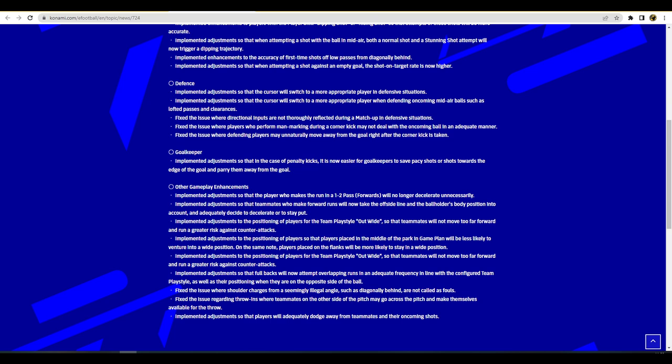The second page talks about passing, shooting, defending, goalkeeping and other gameplay enhancements. They've implemented adjustments so that the player can make the runs off a one-two. Sometimes if you were bringing the ball forward with Paddy V or Kante in midfield, because they're a more defensive based player, they'd pass the ball and run a small bit but then go back into position. But if you've got a winger, if you've got Neymar, sometimes he would stop up and decelerate, he wouldn't actually run on and accelerate into space or burst past the defender. So they fixed that.